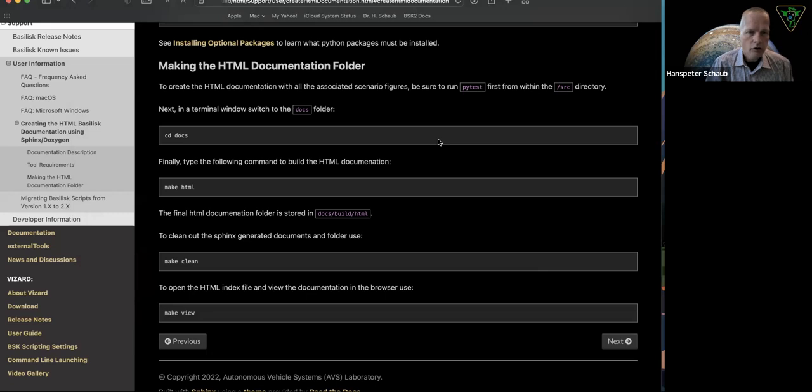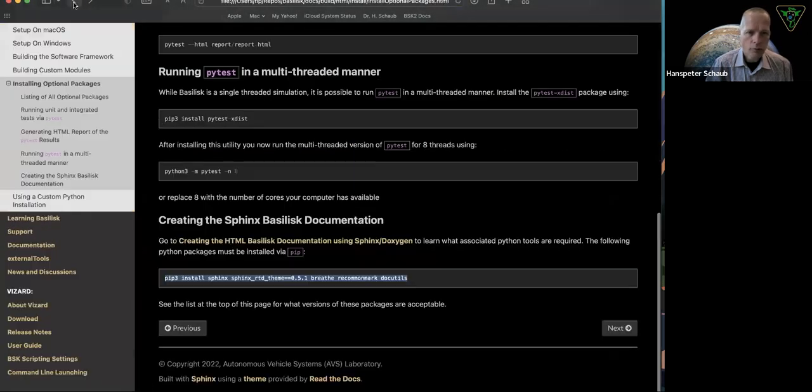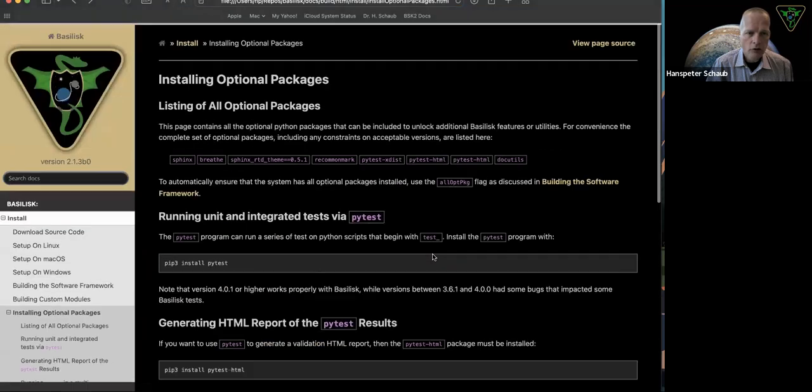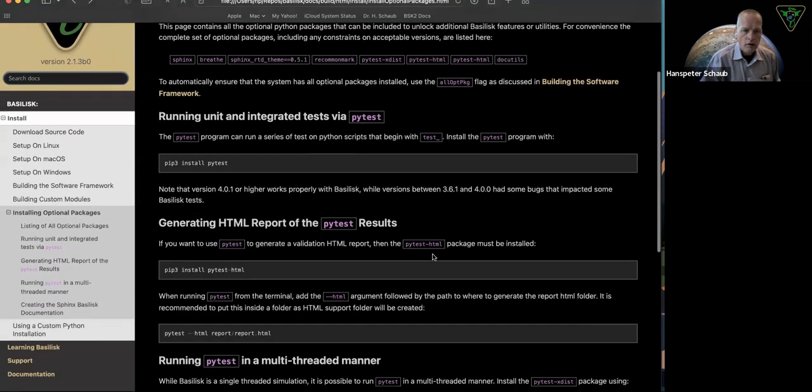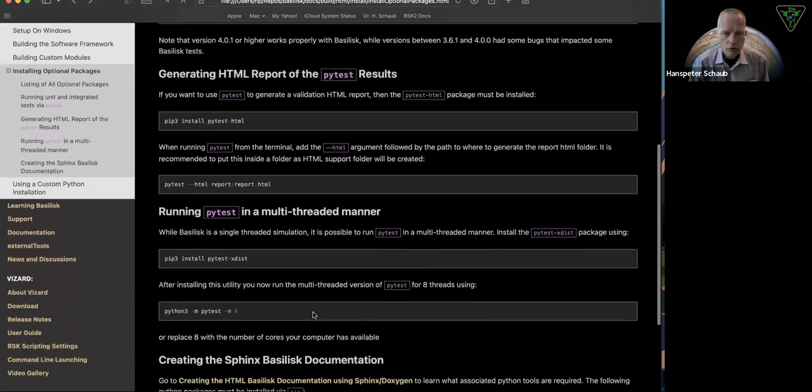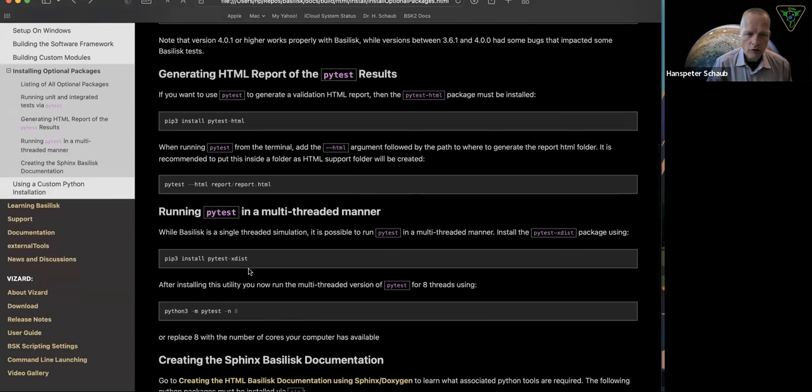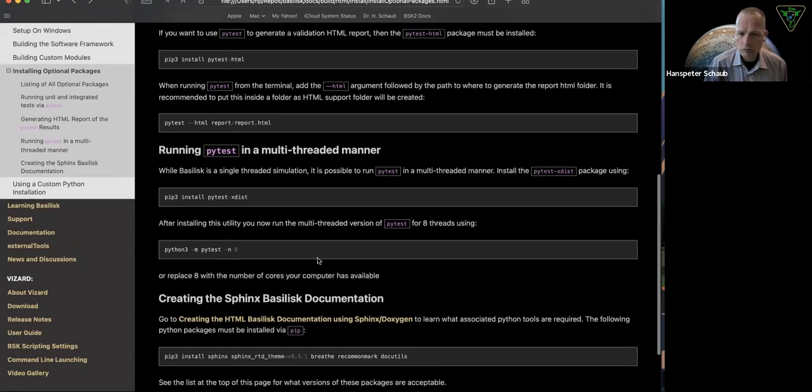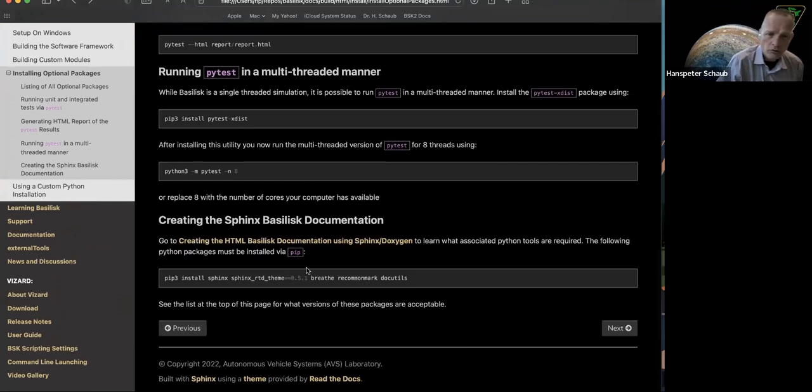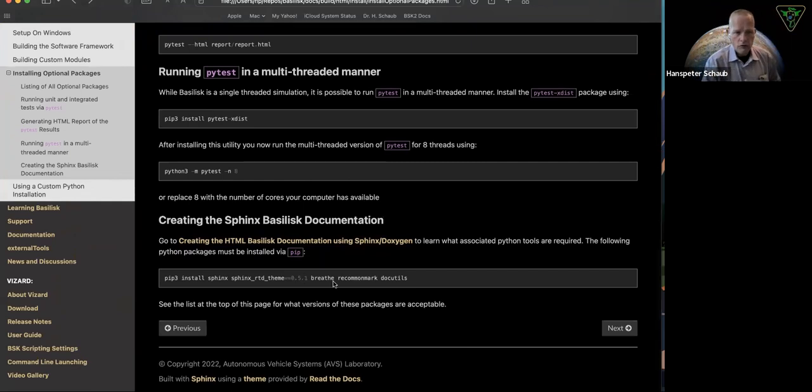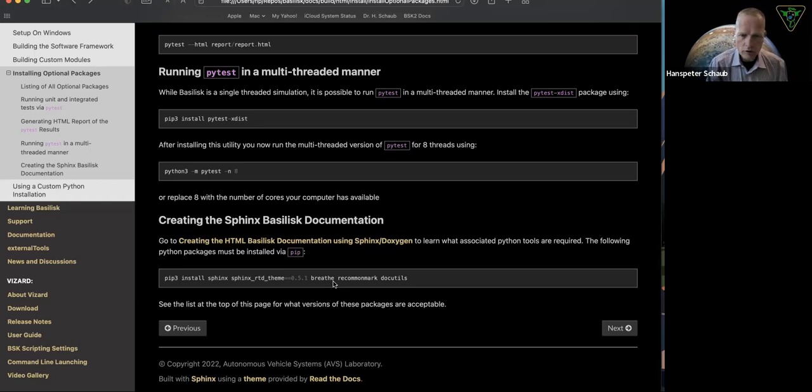So some tips and tricks on optional packages. I do highly recommend, at least if you're doing testing, install xdist. That's very good. And if you're also doing your own code, you should also write documentation for it. So therefore I do recommend installing these required Sphinx and Breathe and other Python utilities, including Doxygen, so you can build the documentation yourself.